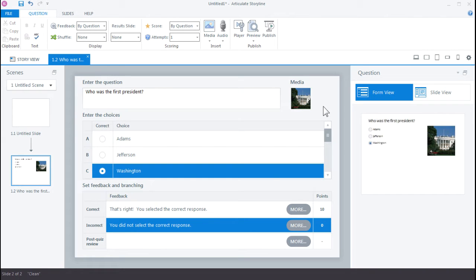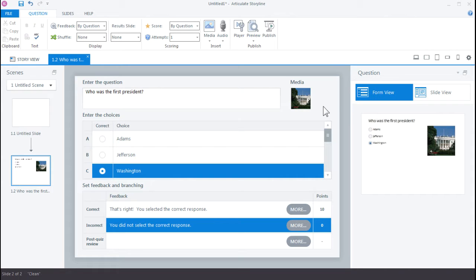So in Storyline, you always have complete control over the visual design of your quiz. In the last tutorial, we looked at how easy it was to quickly build a quiz question. In this tutorial, we're going to look at how to customize our quiz question using SlideView.